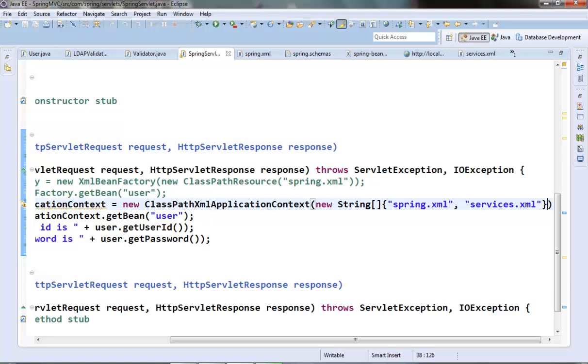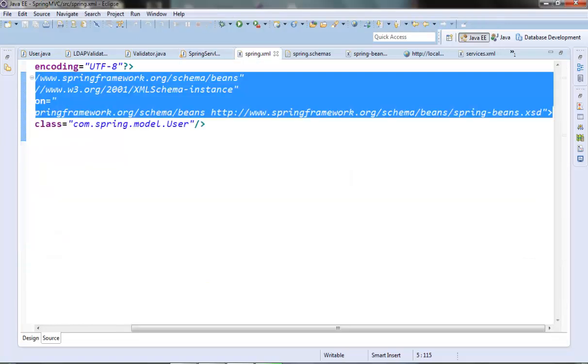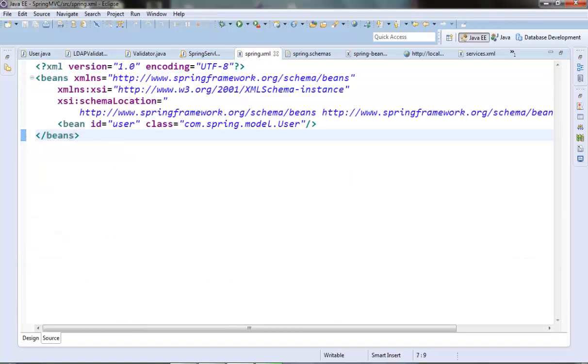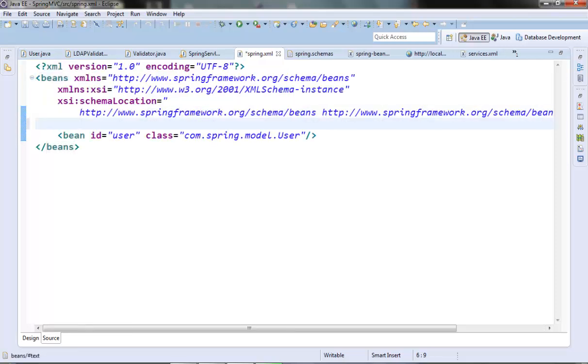So this was the first approach. In the second approach we can just import different files from one main file. So in our case we can import the services.xml file from, suppose, spring.xml file. And in our application context we just need to mention the name of the main XML file here. It should be something like this. In our spring.xml file we will import using the import tag.